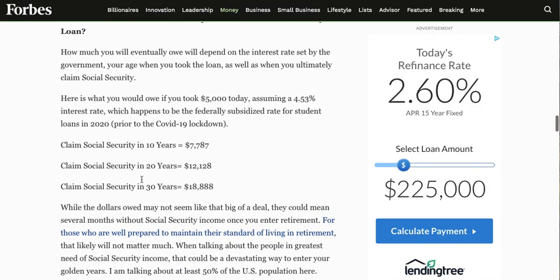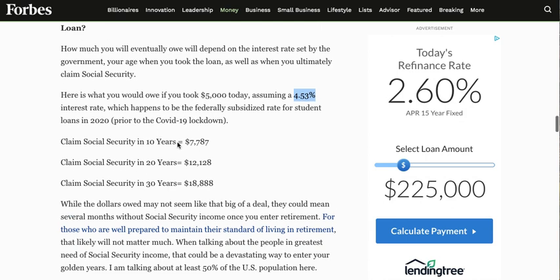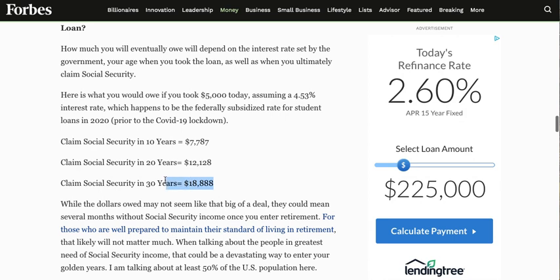The only way to estimate this is to calculate how much you'll owe based on the interest rate and how many years you have until you retire. They're assuming a 4.53% interest rate, which is the current government rate for student loans — a pretty good estimate. If you're not retiring for 10 more years, you'd end up paying back almost $8,000 from that original $5,000 loan. In 20 years, you'd pay $12,000. In 30 years, $18,000 — which is not good in my opinion. It should be a zero percent interest rate.